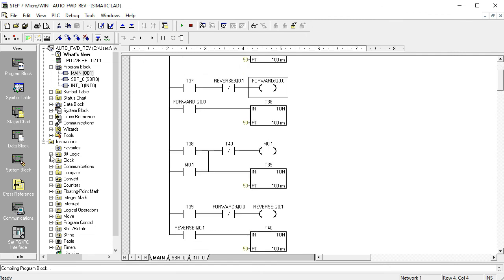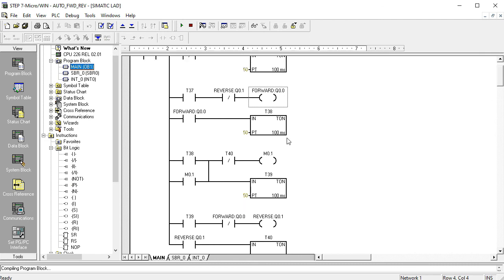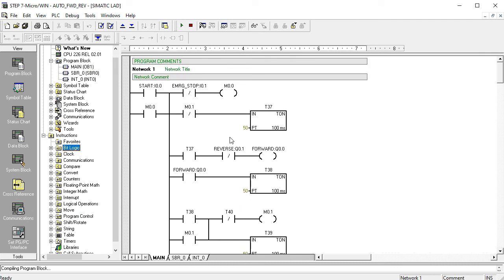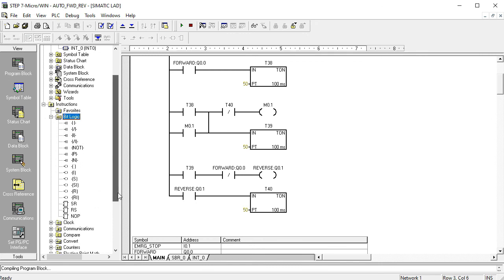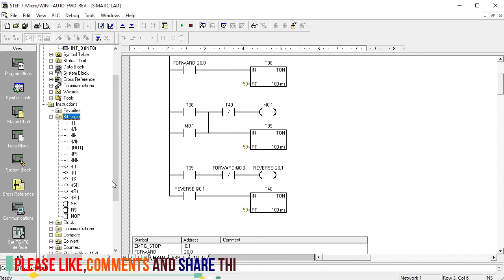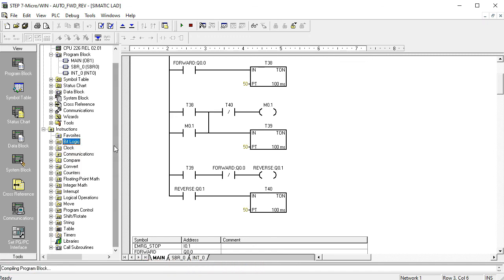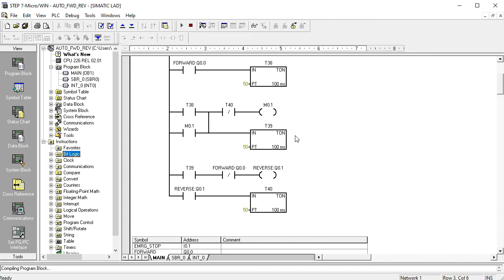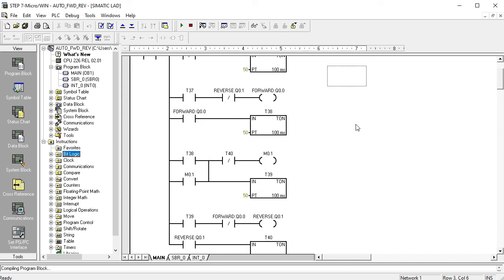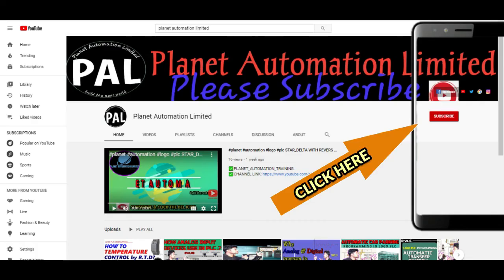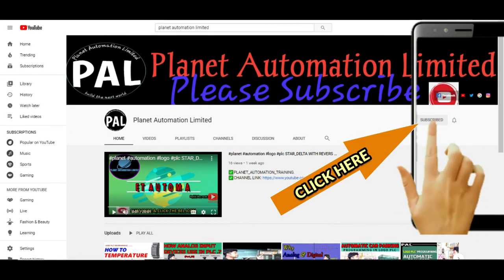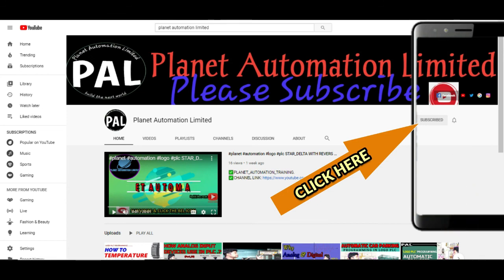I hope you guys understand how to write your S7-200 PLC digital programming sequence. We can also write many other kinds of programming sequences, including bit logic and many kinds of programming instructions. I will describe all kinds of programs in future videos. If you like this video from Planet Automation Limited, don't forget to subscribe to our channel. If you already subscribed, thanks a lot. Keep watching our videos and please comment below — your comments inspire our next video tutorials. Till then, Allah Hafiz dear viewers. Please subscribe and click the bell icon so you never miss a new update.